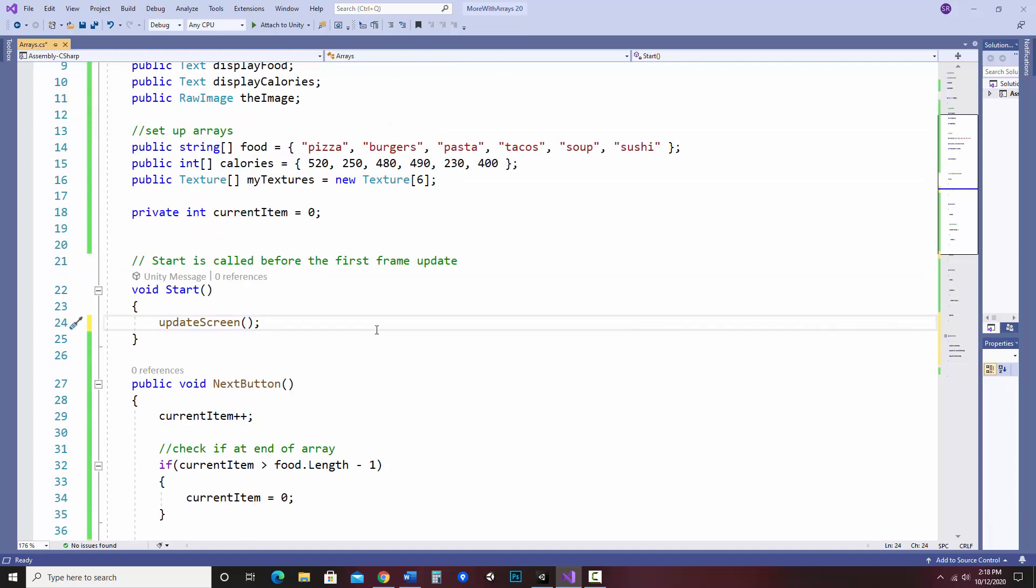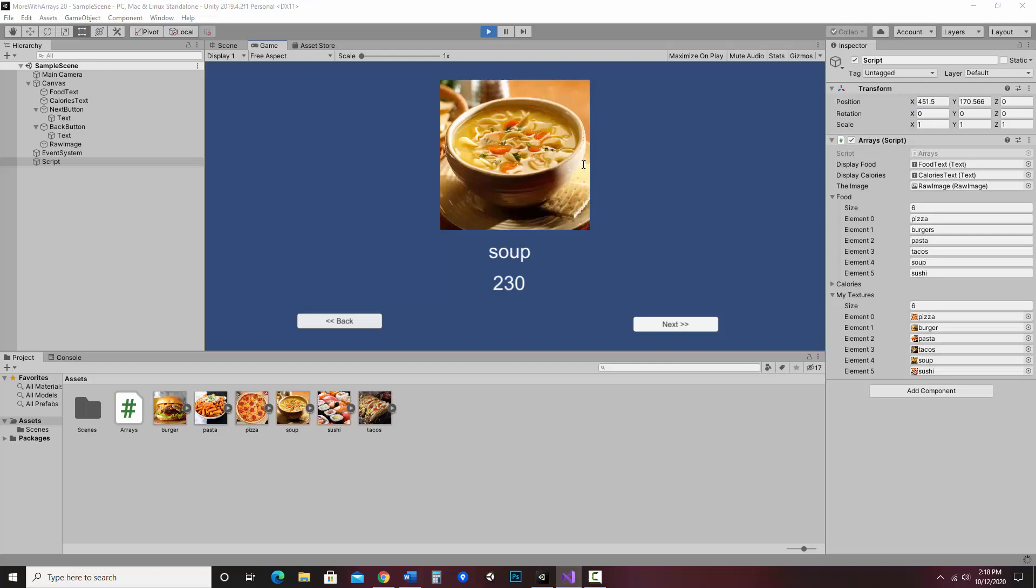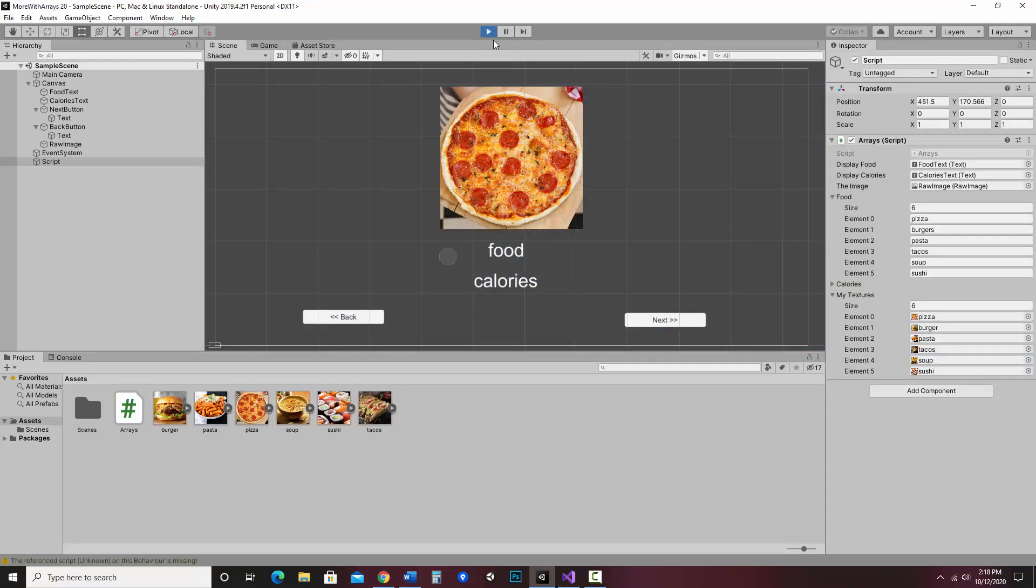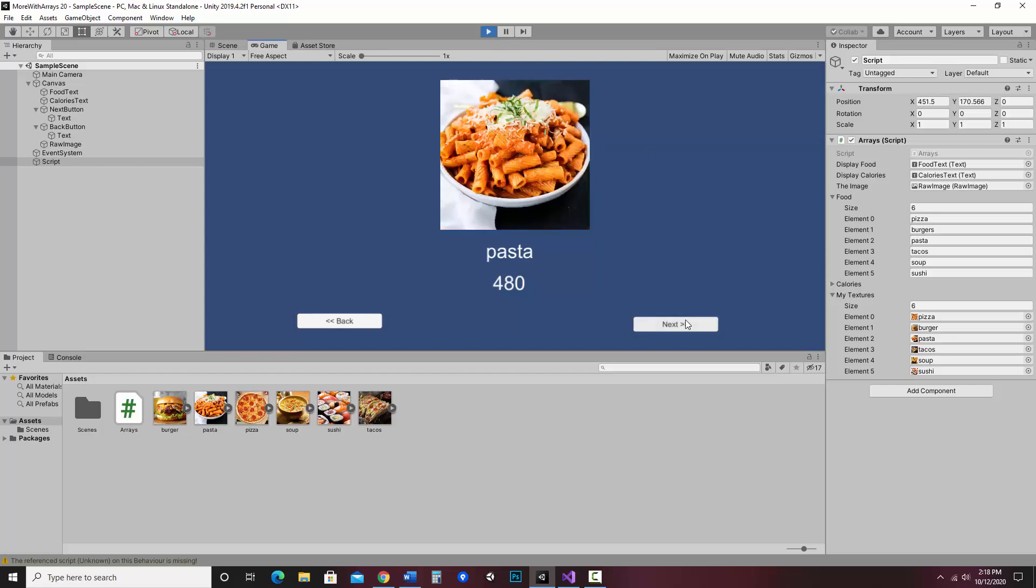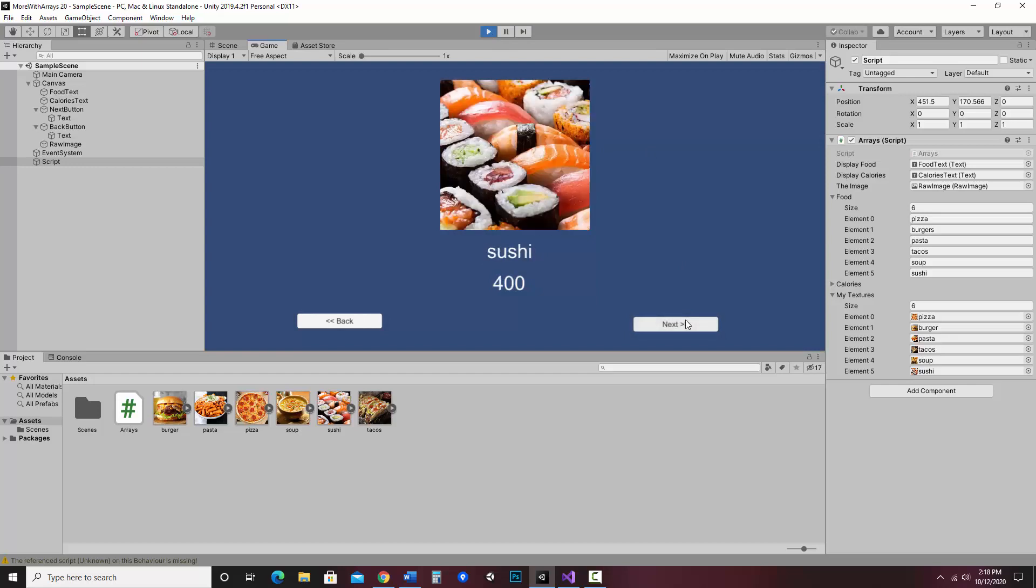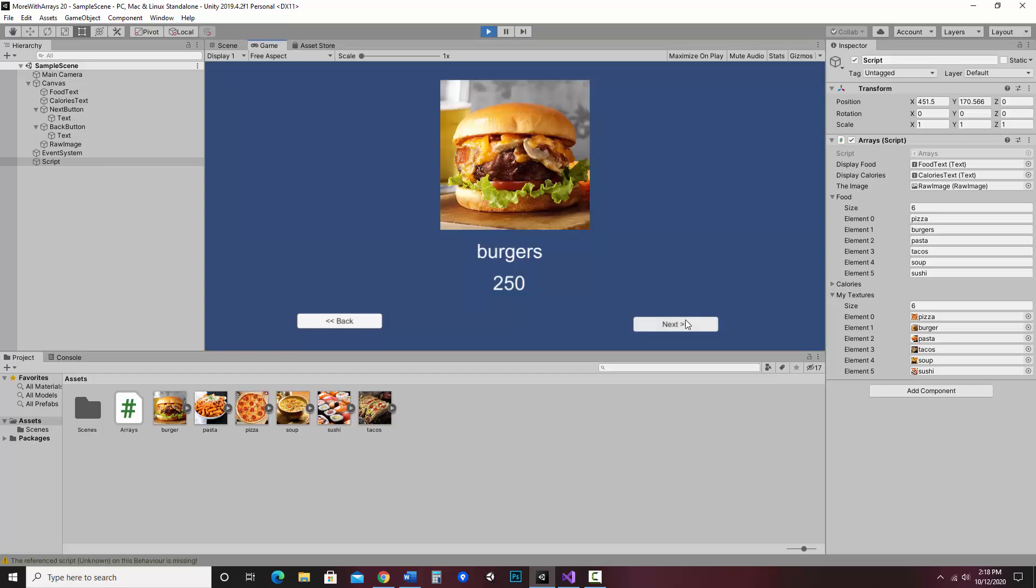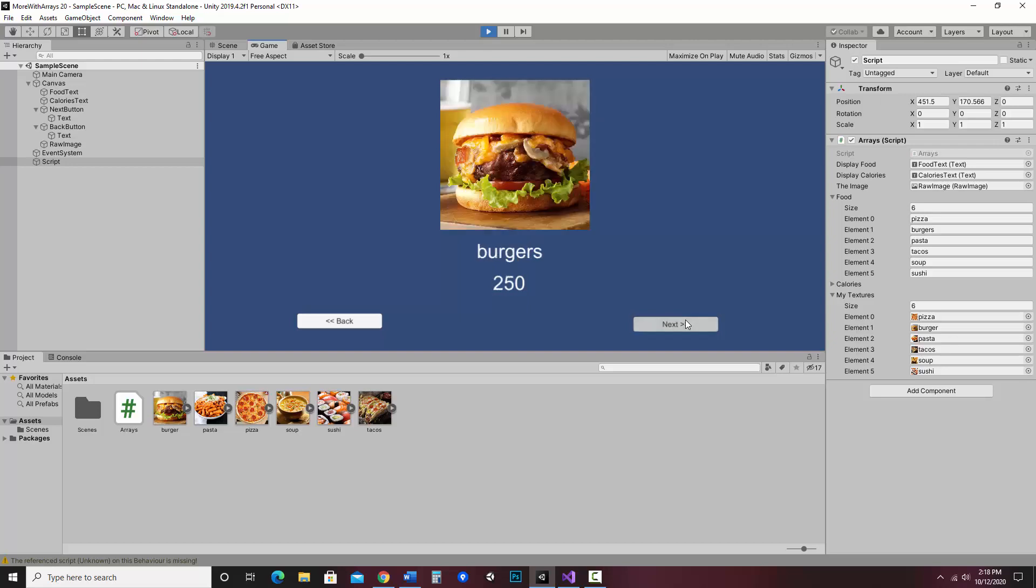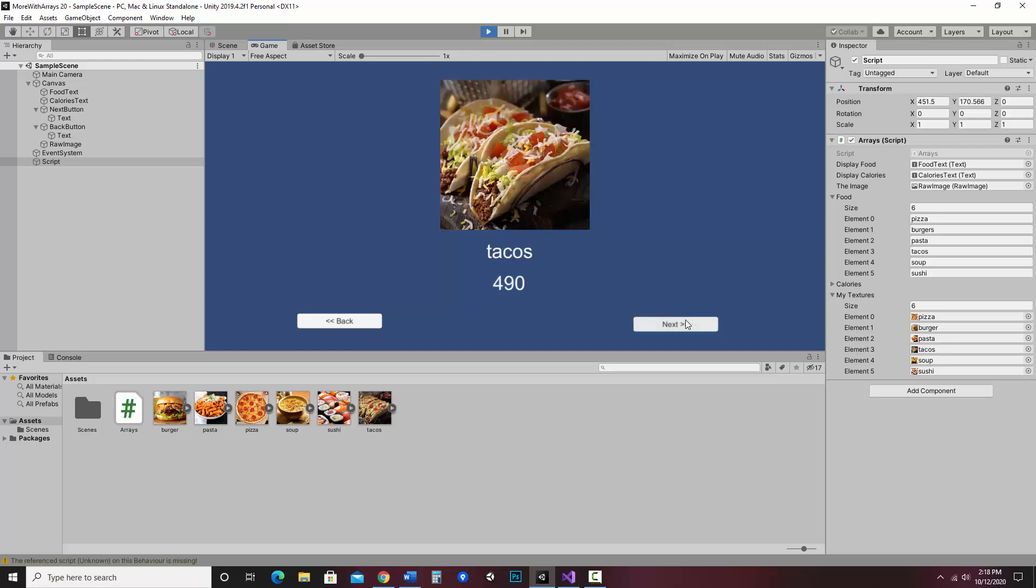So let's just verify that this works. Let me save and hit play again. And it should work just the same. So behind the scenes, it's working different. As far as the user's concerned, looks about the same.